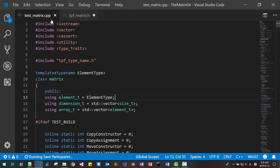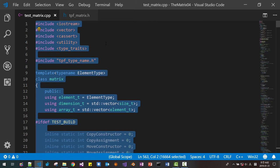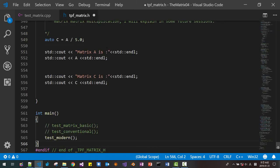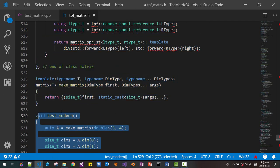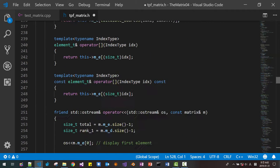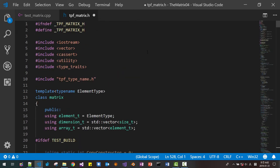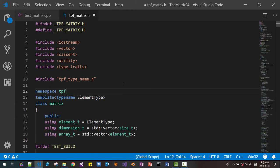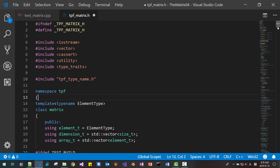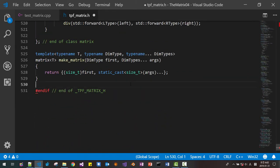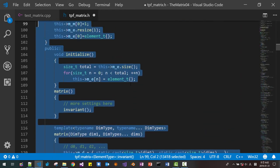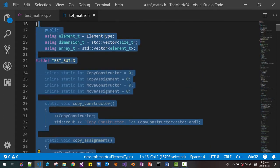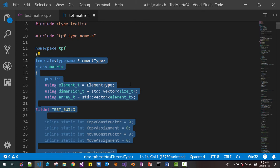Ctrl+V. Then select all, Ctrl+C to copy all. In this file, paste all. From the bottom, scroll up to this point and delete. Then scroll up. We will put namespace talkplaypon here. Scroll down and close the namespace. Select all — it's quite a big file. Indent with tab.